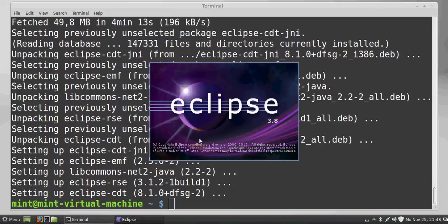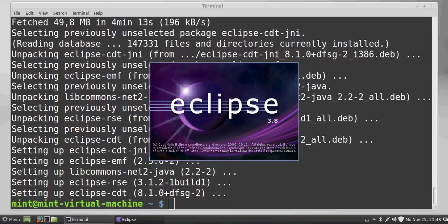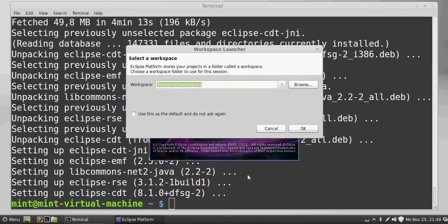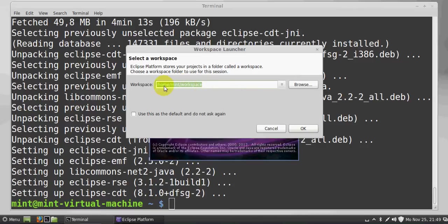It will start and takes a few seconds to initialize. For the first time when you start Eclipse, it will ask for the default workspace. I will leave this as default and click OK.